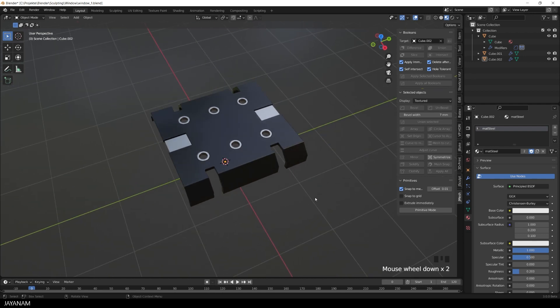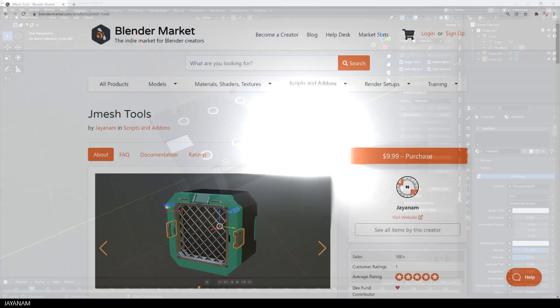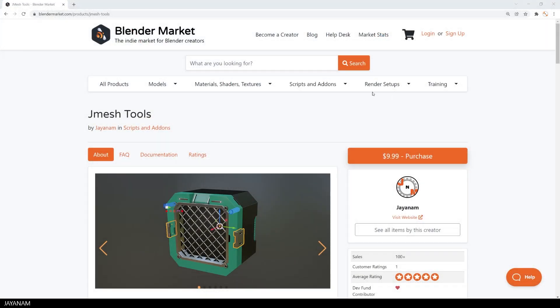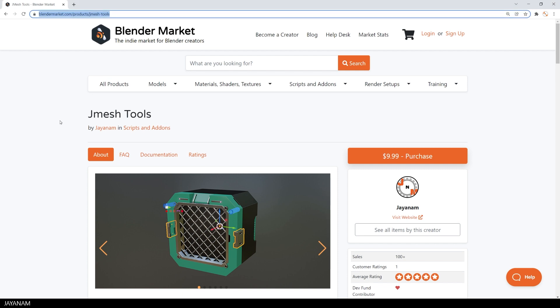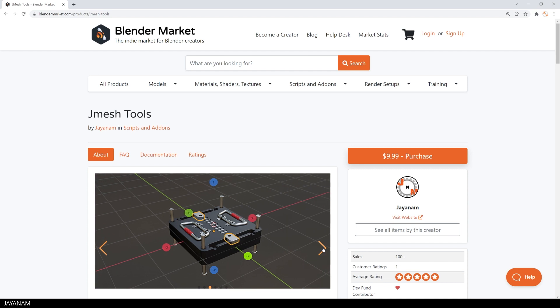The add-on is still for free on GitHub, the link is added to the description below. But if you get it here from the Blender market, I can offer you special support. And you also support the Blender Dev Fund. So consider getting it from there.